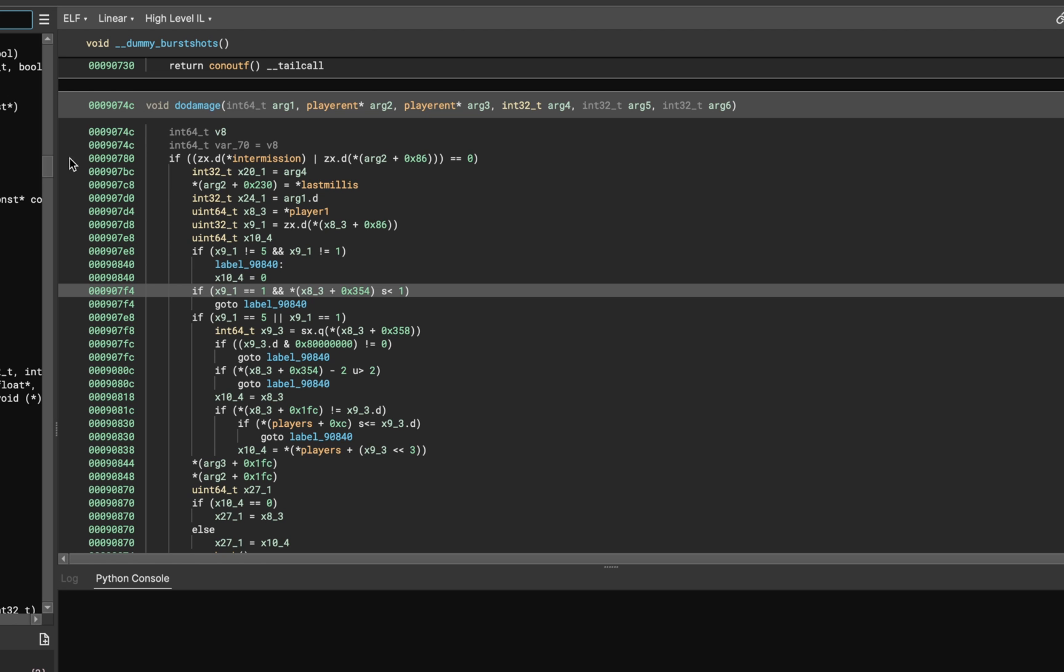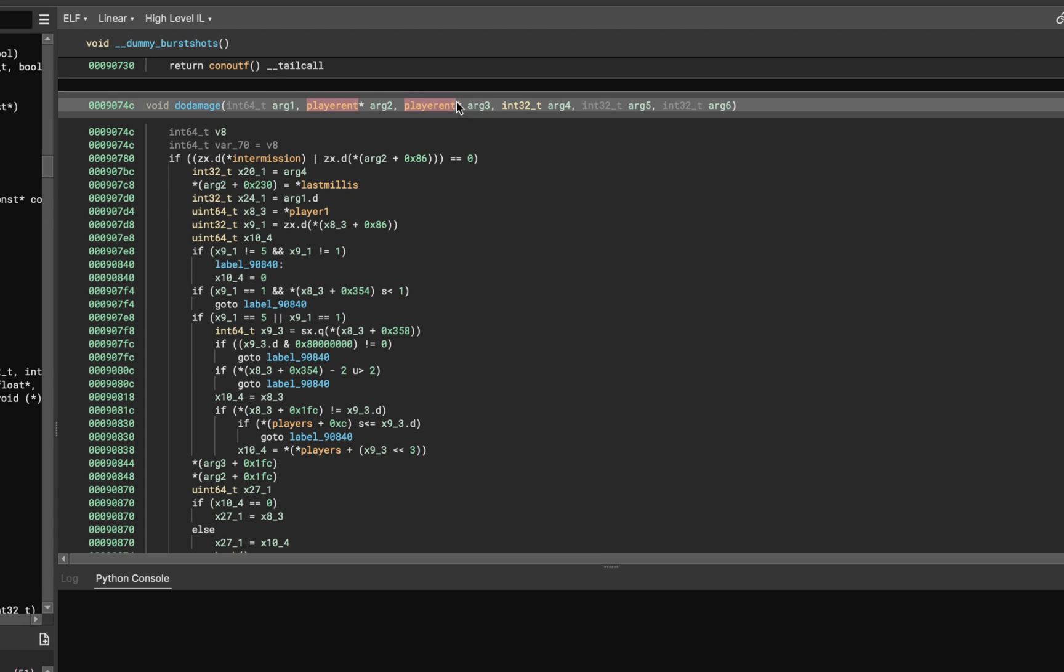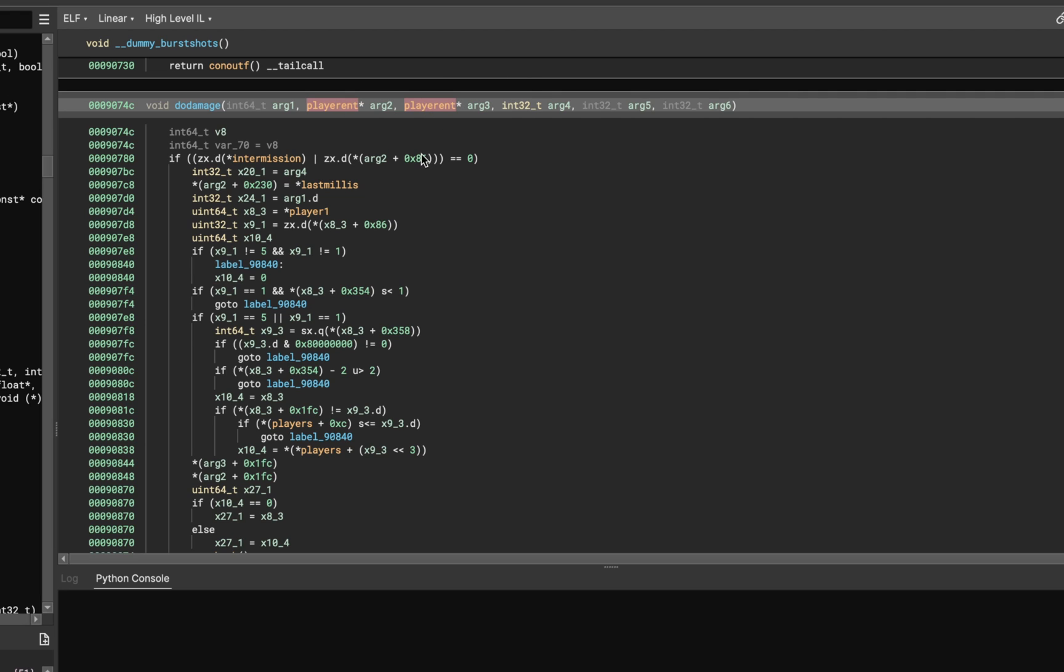And I was going through them a little bit, and I came across this interesting one called DoDamage. Again, the end goal here is to write a god mode cheat, and we need to find a function to do so. And so DoDamage seems like an interesting one, particularly because it takes two player characters. So it has this player entity, arg2 and arg3. And we can kind of assume that one of these is the player inflicting damage, while the other one is the player who is receiving damage.